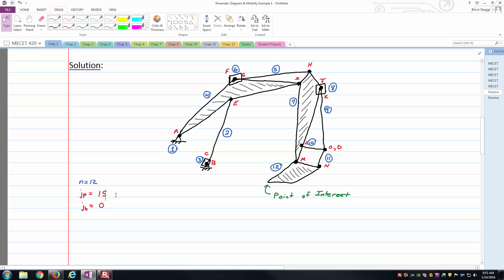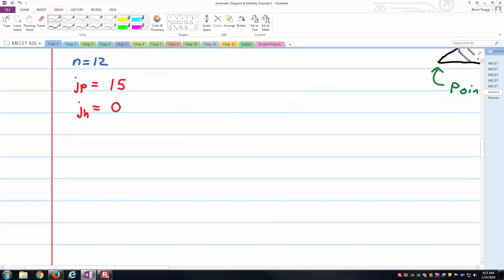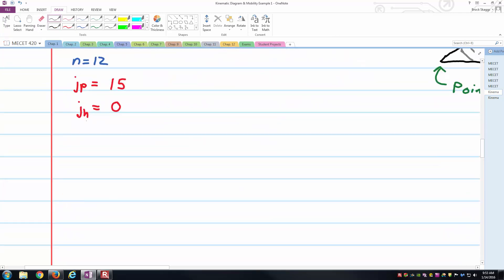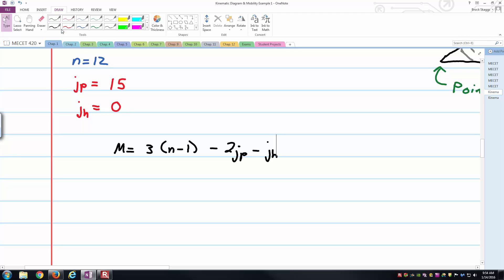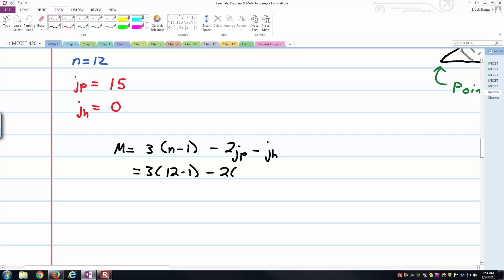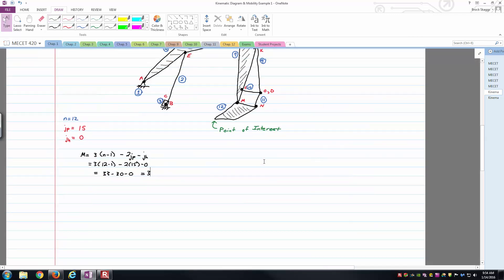Now that we've got those values identified, we can go straight into calculating mobility using Grubler's equation. That equation from our reference in our planar mechanisms is 3 times N minus 1 minus 2 times J sub P minus J sub H. Now that we've got all of those values already observed from the kinematic diagram, it's just a matter of plugging and chugging here. We've got 3 times 12 minus 1 minus 2 times 15 minus 0, or 3 times 11 is 33 minus 30 minus 0, gets us to a mobility of 3 for the mechanism.